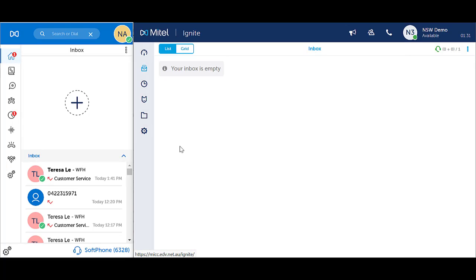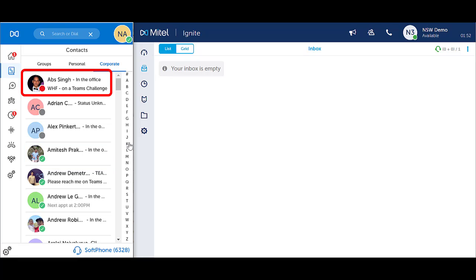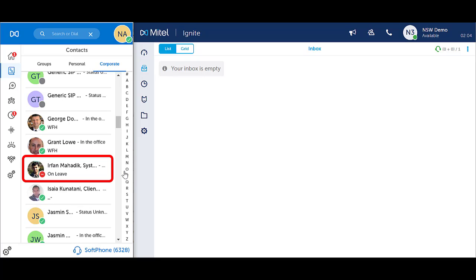The MyCollab client will give you presence of other internal users. Green means the user is available. Red means the user is busy, either on a phone call or in a meeting if the calendar integration is enabled. Do Not Disturb is also indicated.